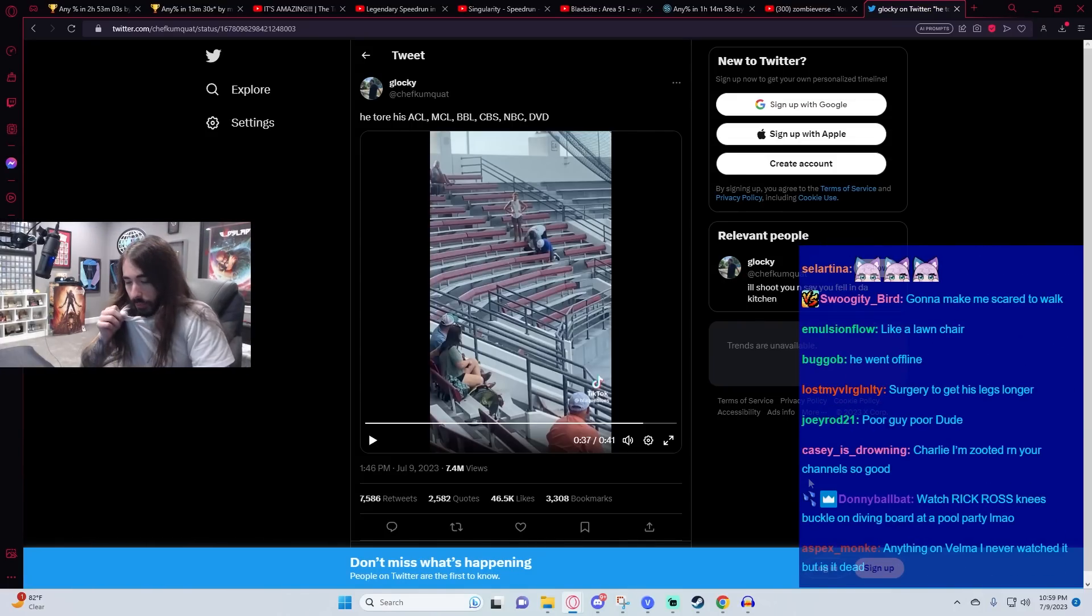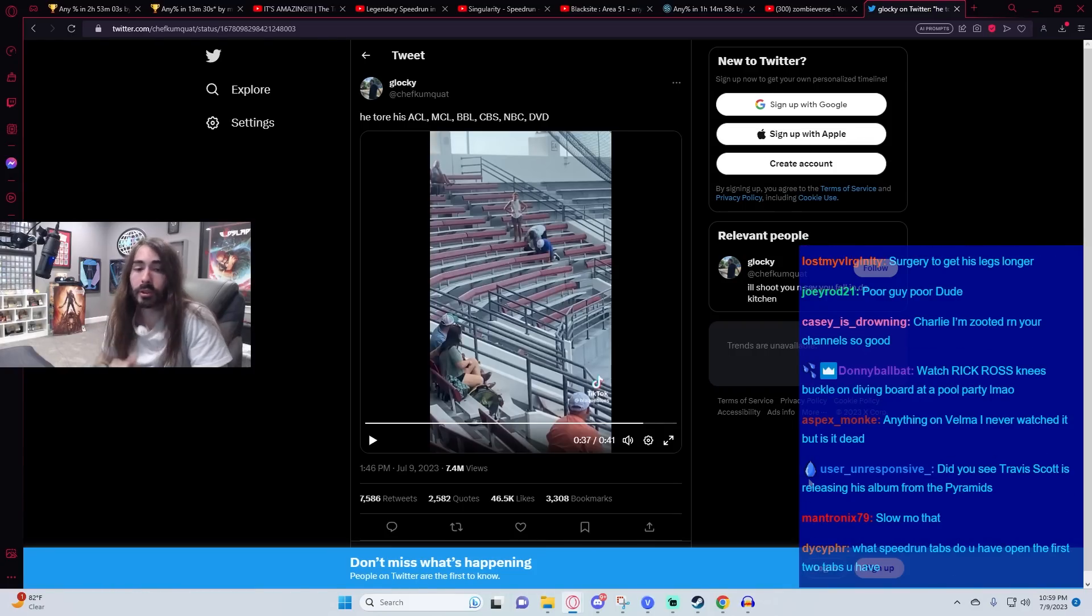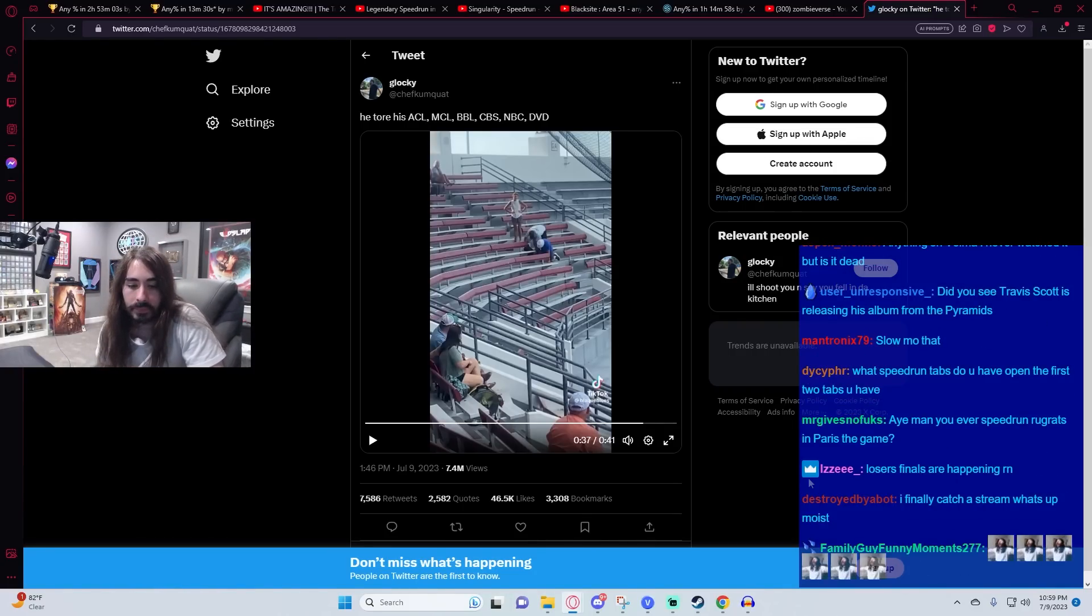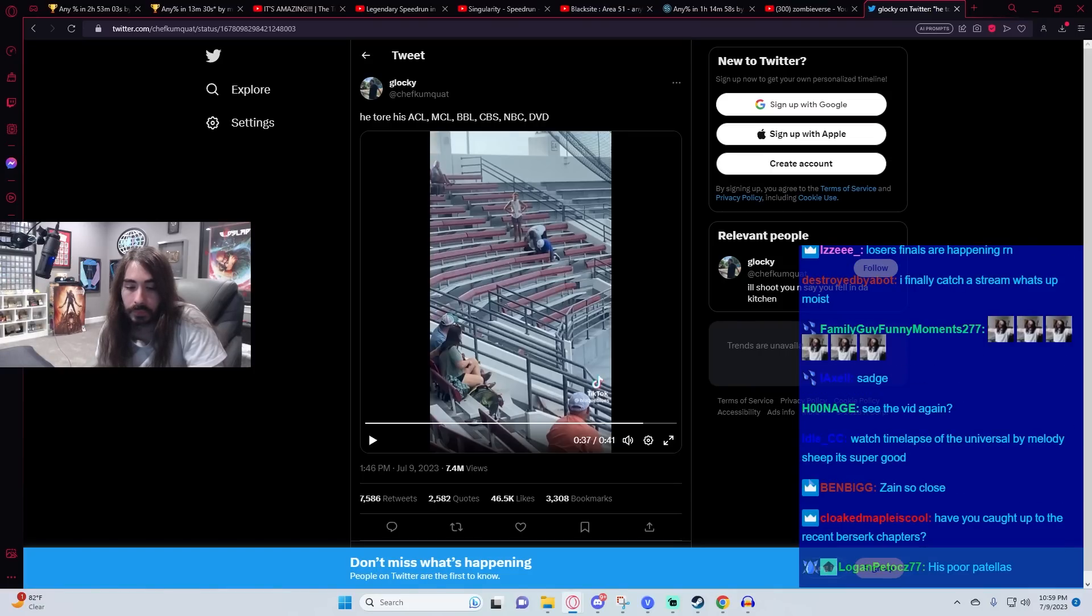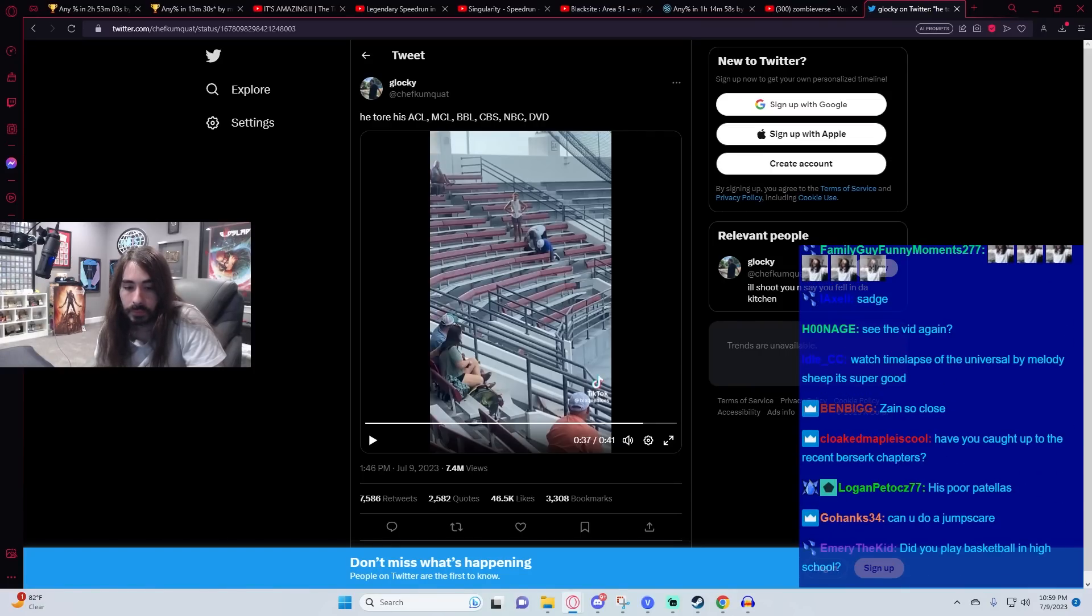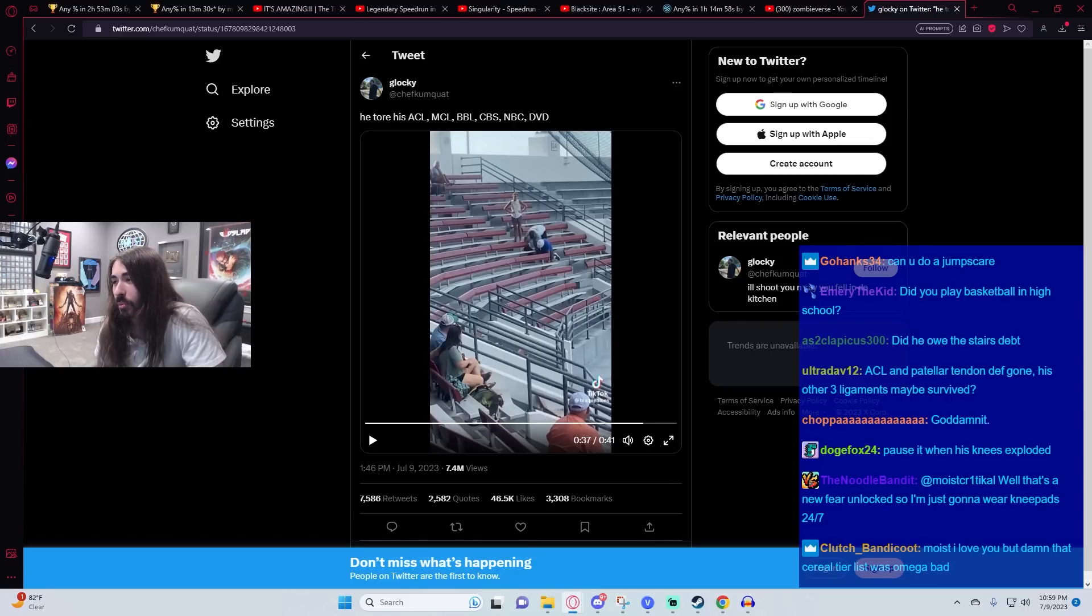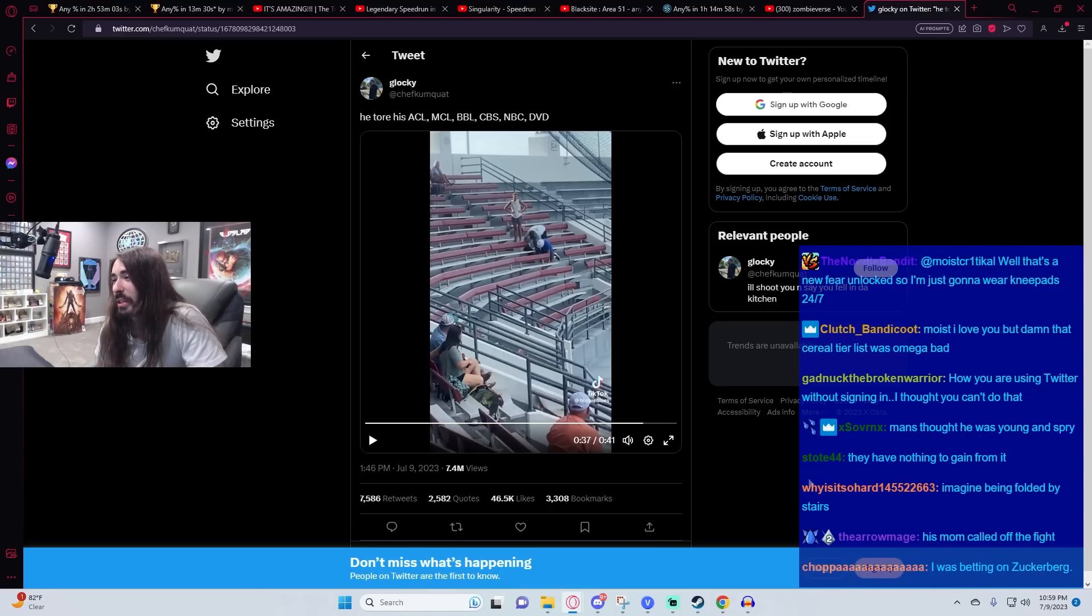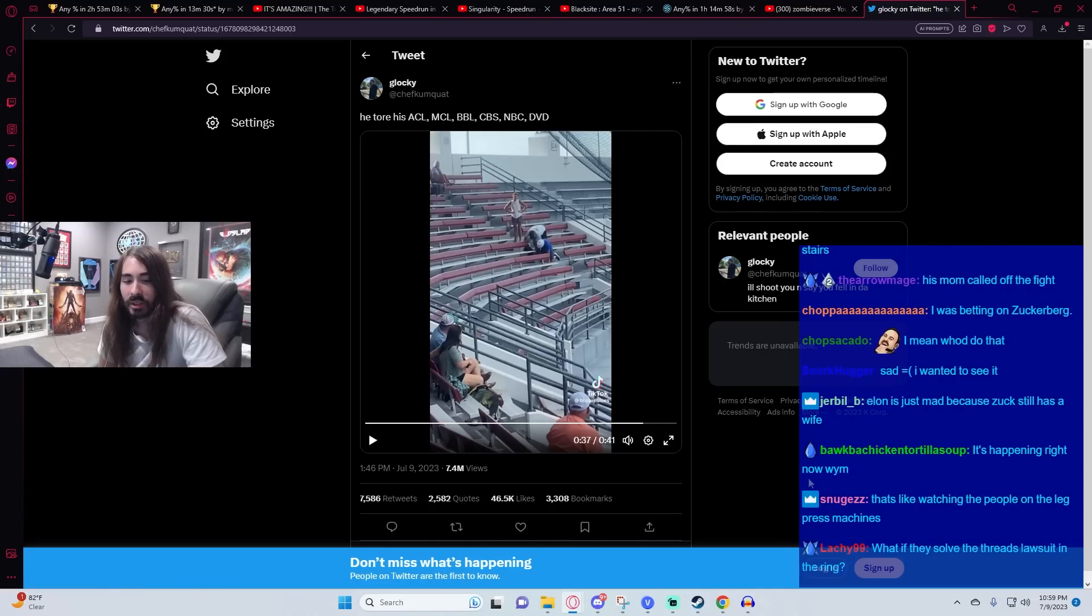The Zuckerberg and Musk fight's never happening. That's all just a bunch of hooey. Won't happen. His poor patellas. Oh, it's so much more than that. Everything that exists in the knee region on both of his legs ceased to exist at all at once.